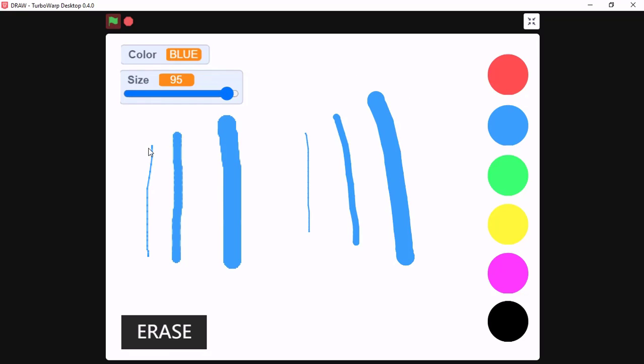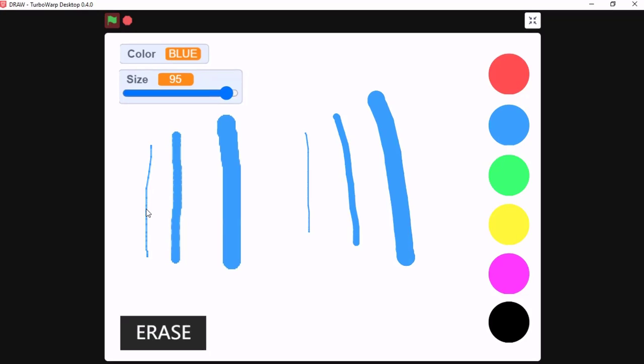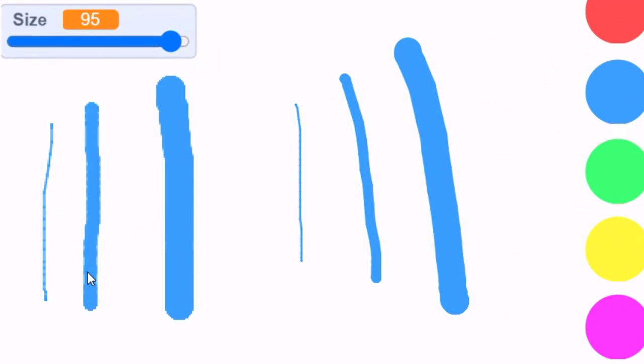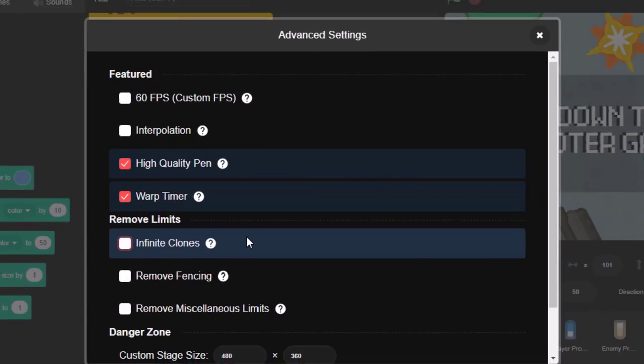And if you look closely, you could see the difference between TurboWarp and Scratch. Scratch Pen has a little blur-like effect.